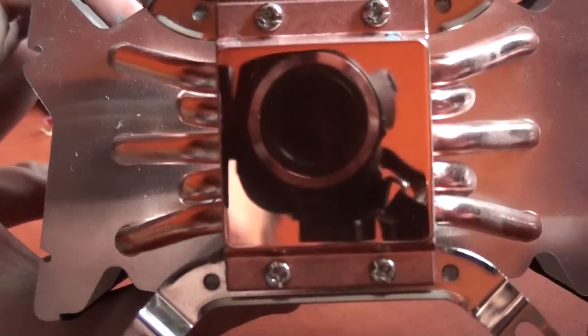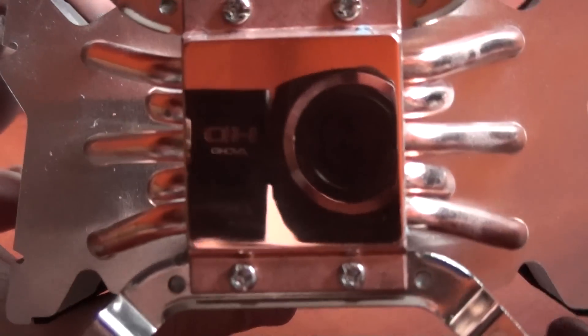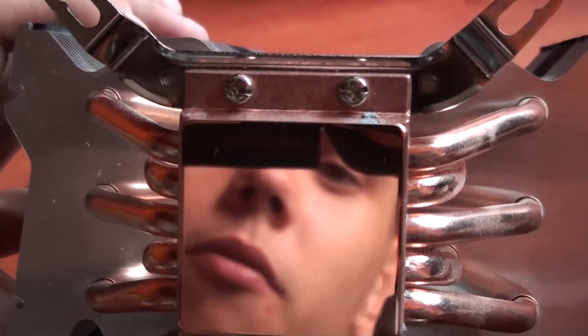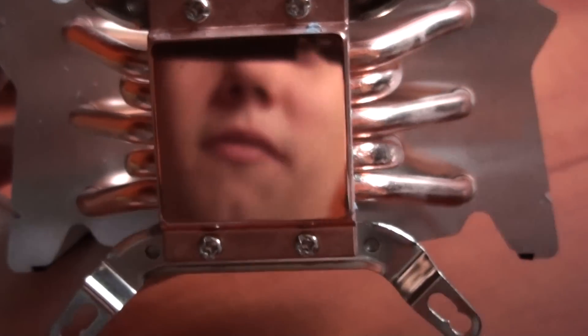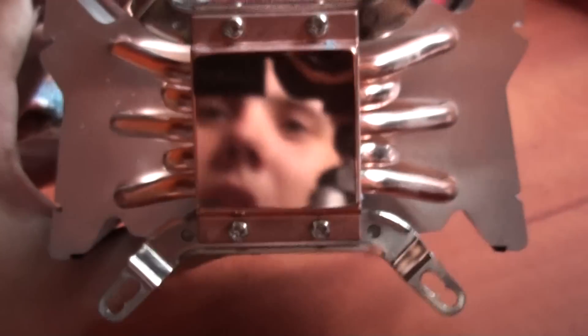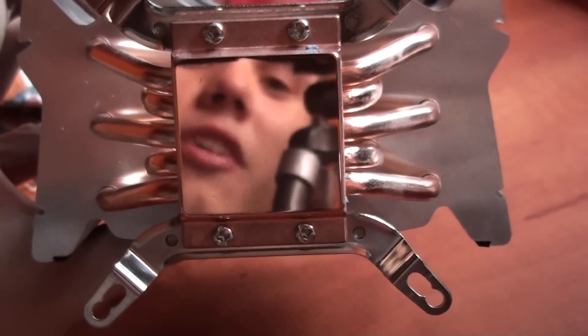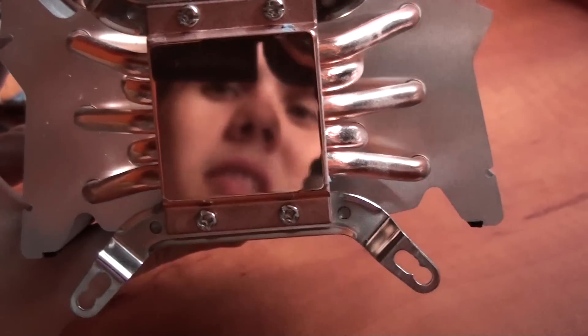So that is how to clean your CPU cooler base. Thank you for watching. Watch my other videos and subscribe to my channel. Goodbye.